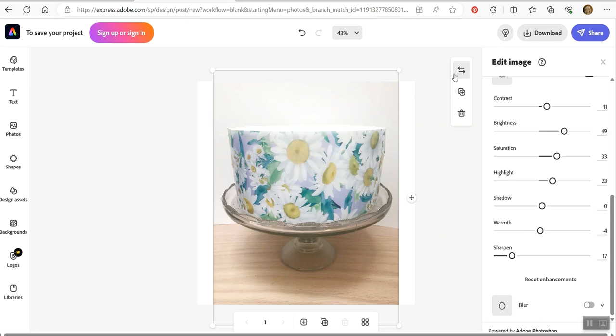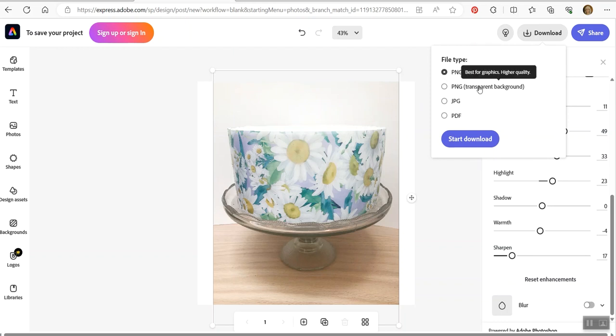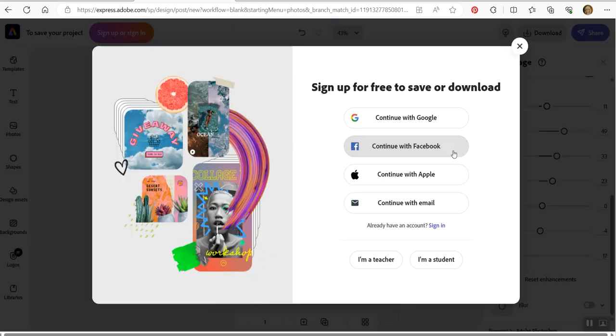Then if you do want to, what does this do? Replace image. Okay, so if you want to replace the image, you can click here, get a new picture. But if you want to download this, just click download and you can click it to download in the PNG or PNG with a transparent background, JPEG or a PDF. I use JPEGs. I don't use PNG because those are very large files and you don't need that. So there you go. And then you just download it, sign up for free to save or download.